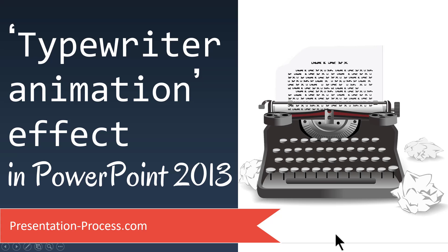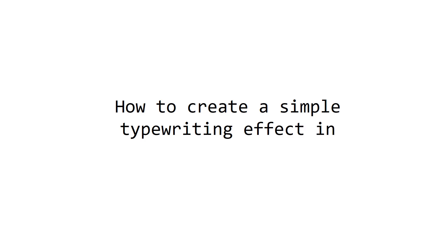The beautiful typewriter animation effect you will learn to create today looks like this. On a click you can see that each letter gets typewritten in a very interesting animation. Let me show you how to create this beautiful effect from scratch.